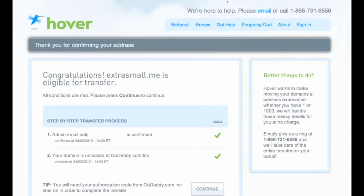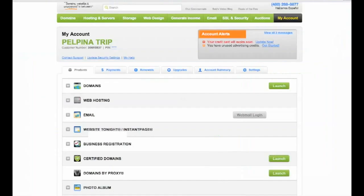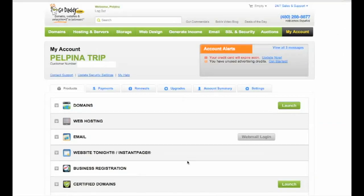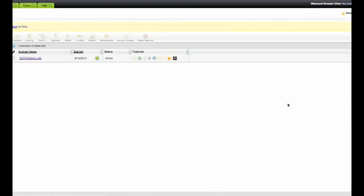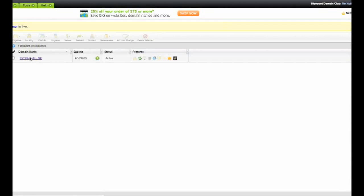The first thing you need to do is go to your account at godaddy.com. Once you're in your account, just click on launch. Here you'll see all the different domains that you have registered at godaddy.com. For me, that's only one, extrasmall.me. So just click on the domain.